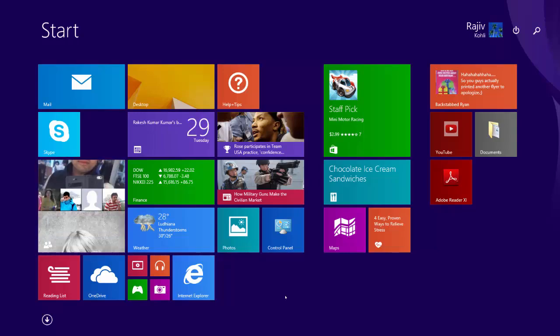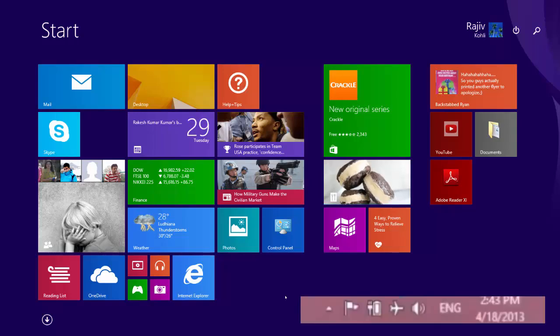You will see an airplane icon in the notification area when Airplane Mode is turned on.